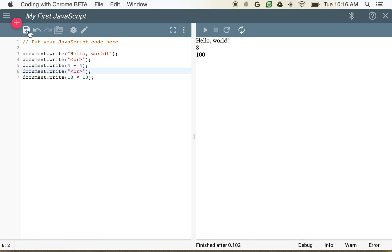Let's go ahead and save our file. We'll be able to come back to that later. And we'll start some more lessons that will walk us through some of these variables and some of the things that we can do within the environment. Thanks for watching. And I hope you enjoy coding with Chrome.